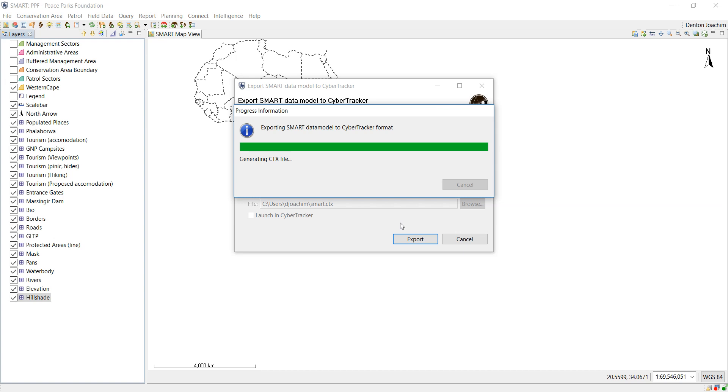Once it has finished generating the CTX file, you will get a warning to say that you must go into the file manager on your phone and you must go and run that APK file, but there are security measures on your phone.